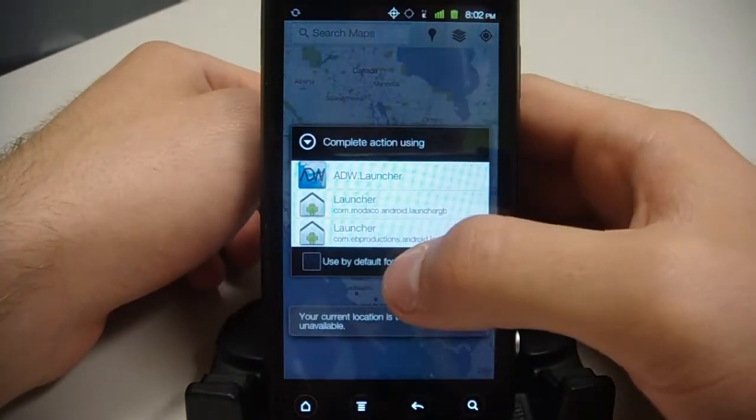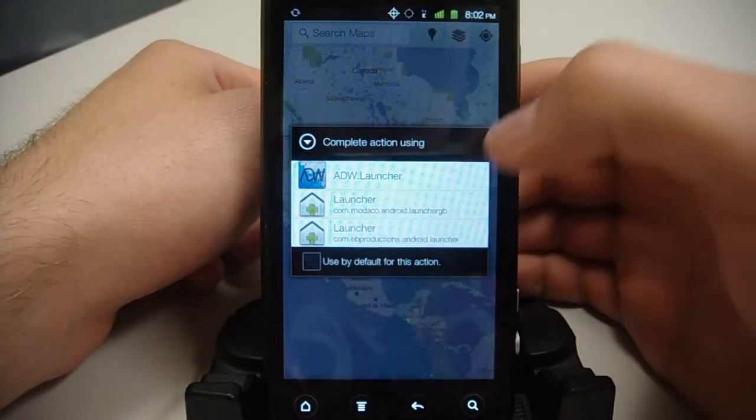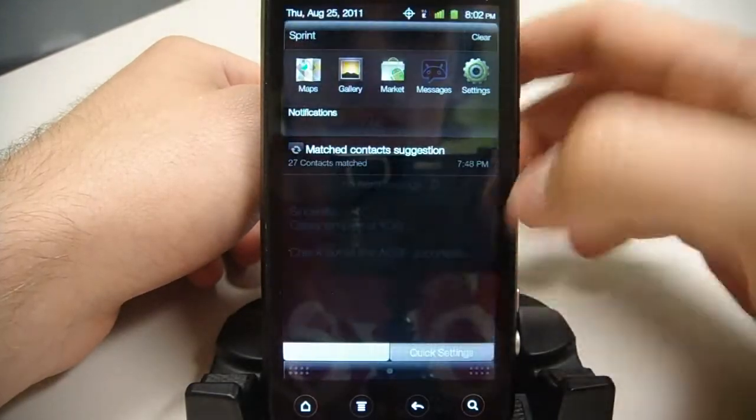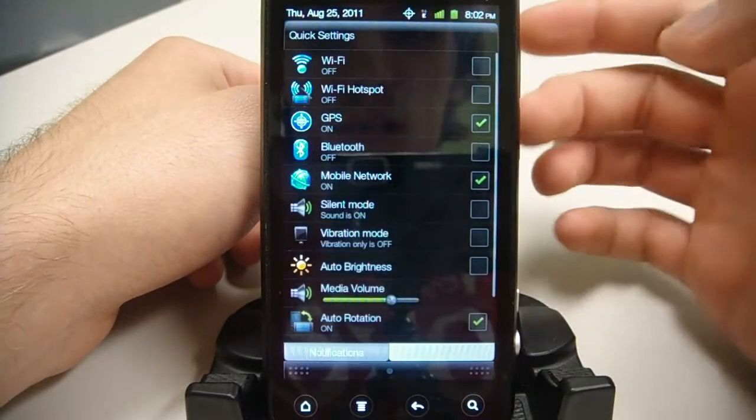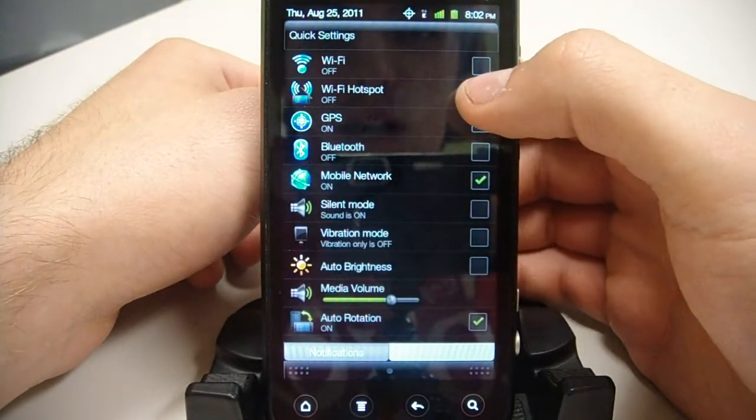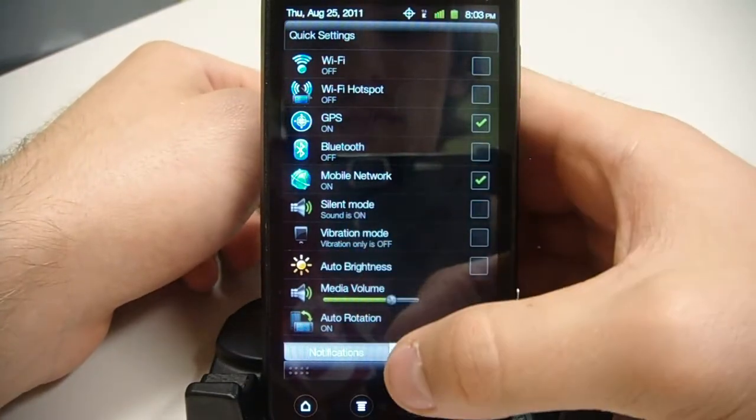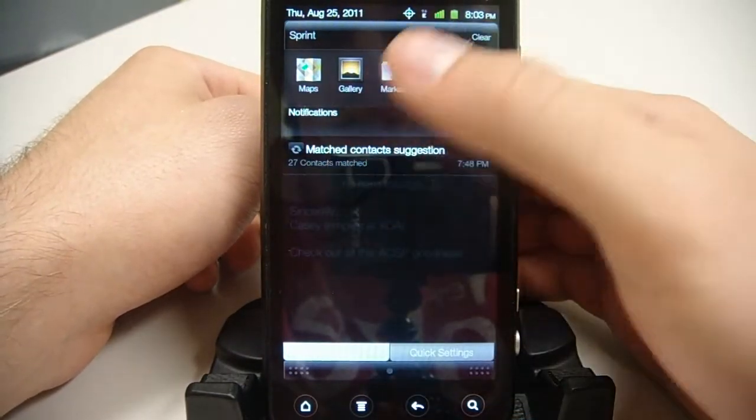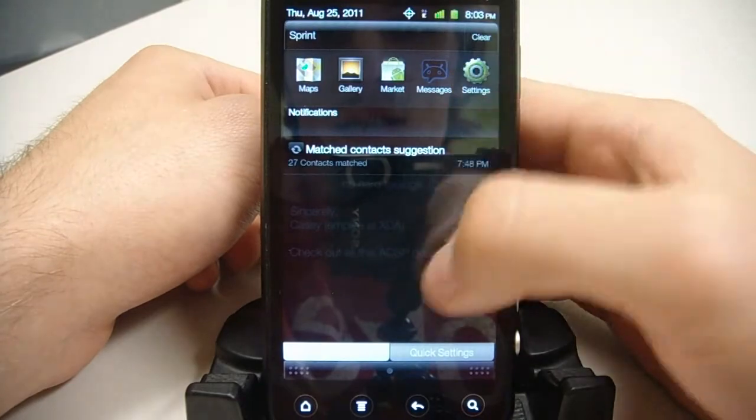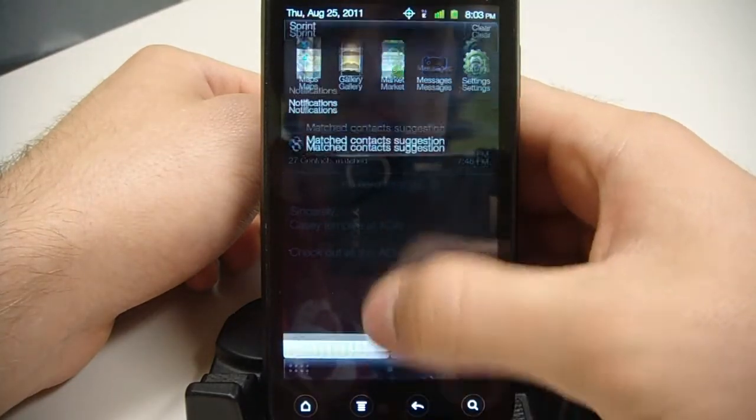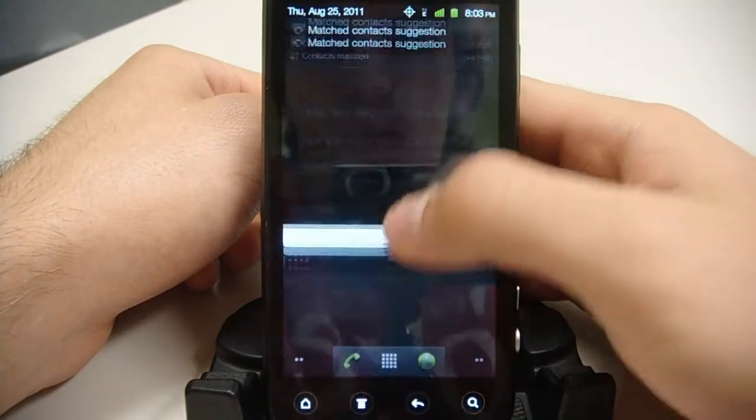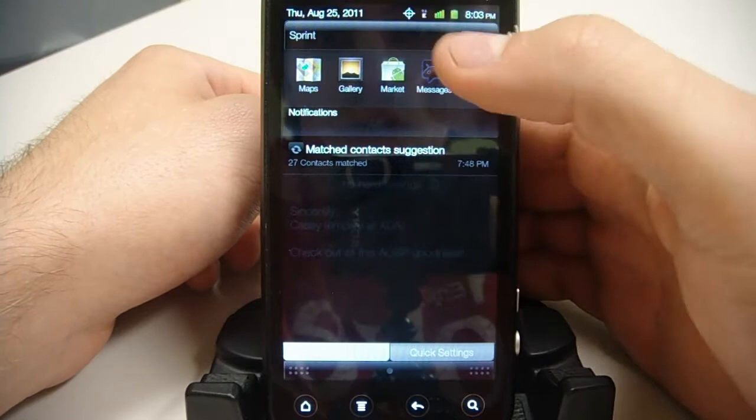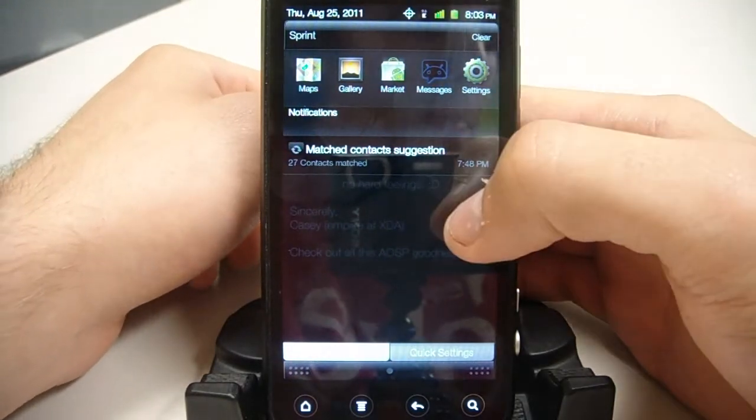We have hotspot working. So if you want to tether, just go down here to quick settings. And we have Wi-Fi hotspot. That's working right out of the box. Right here you'll notice that this is a clear, or rather transparent notification bar, and black rather than the white on the stock ROM.